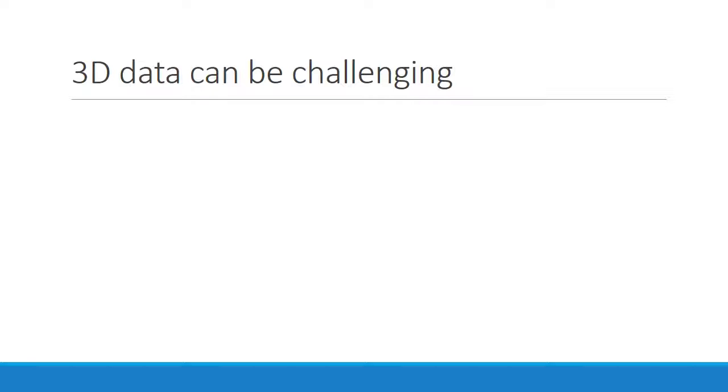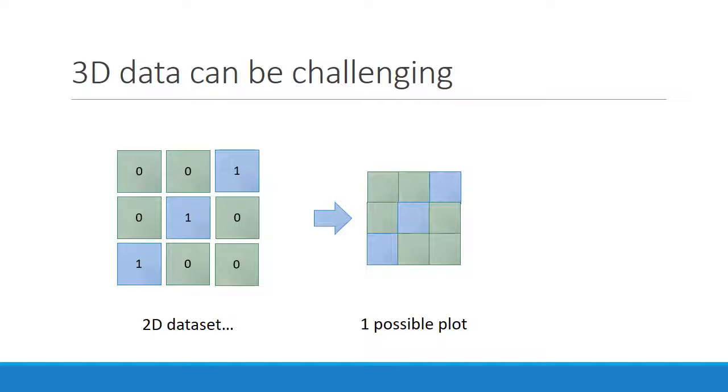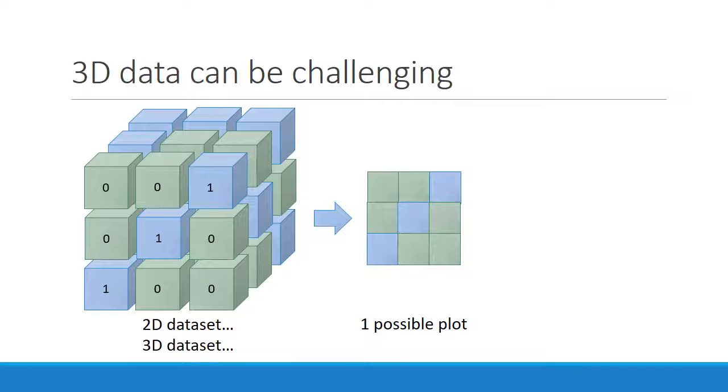An example will make clear why. With a 2D image, there's only one way to plot it, the x-axis versus the y-axis. However, if we turn this 3x3 array into a 3x3x3 cube, a couple things change.